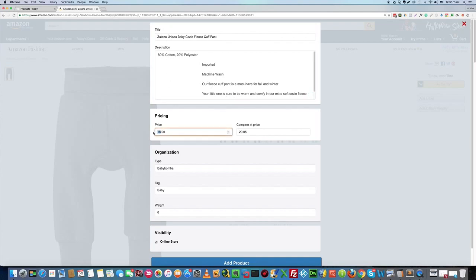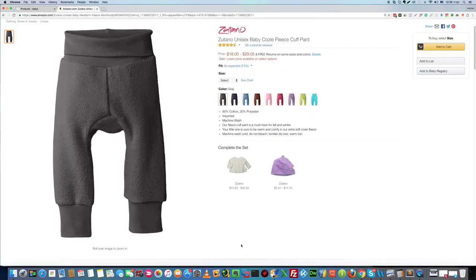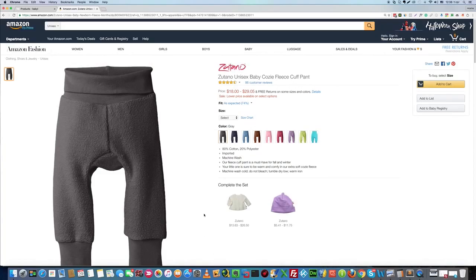Let's go and change the price, then click on the add product button. Give it a few seconds.